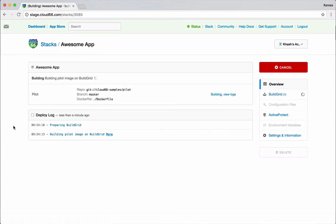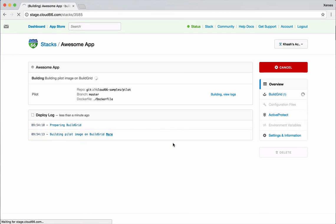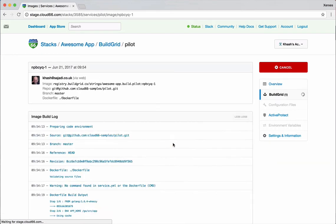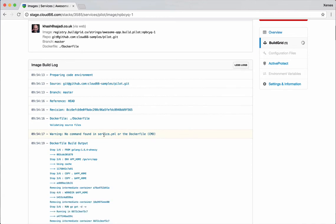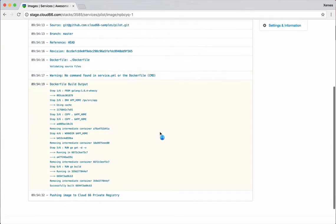Here what's happening is Skycap is going to pull out the code from this repository. It's found that there is a Docker file in the repository as well. It will do the build. I can follow the build logs. So I pulled it out. It's telling me that there is no command as in the cmd command in Docker file to run this or in service YAML, which is a file we use to configure the application.